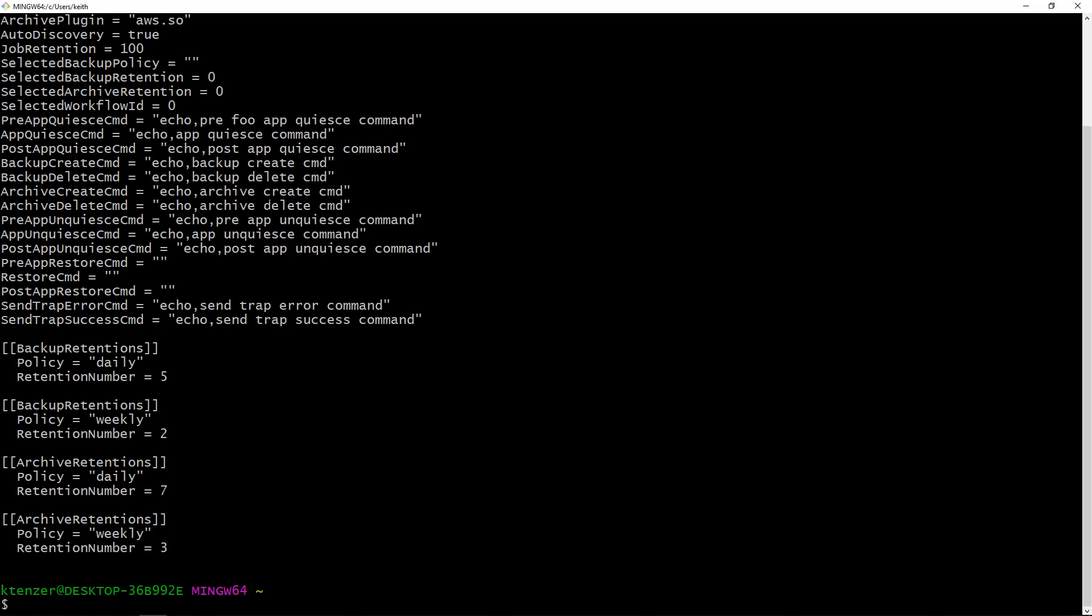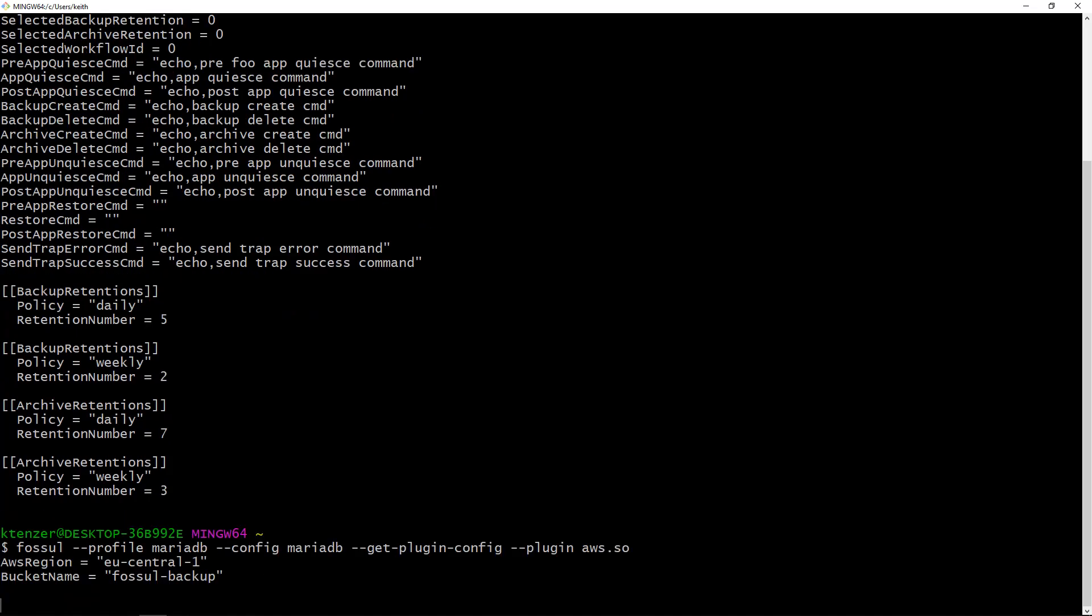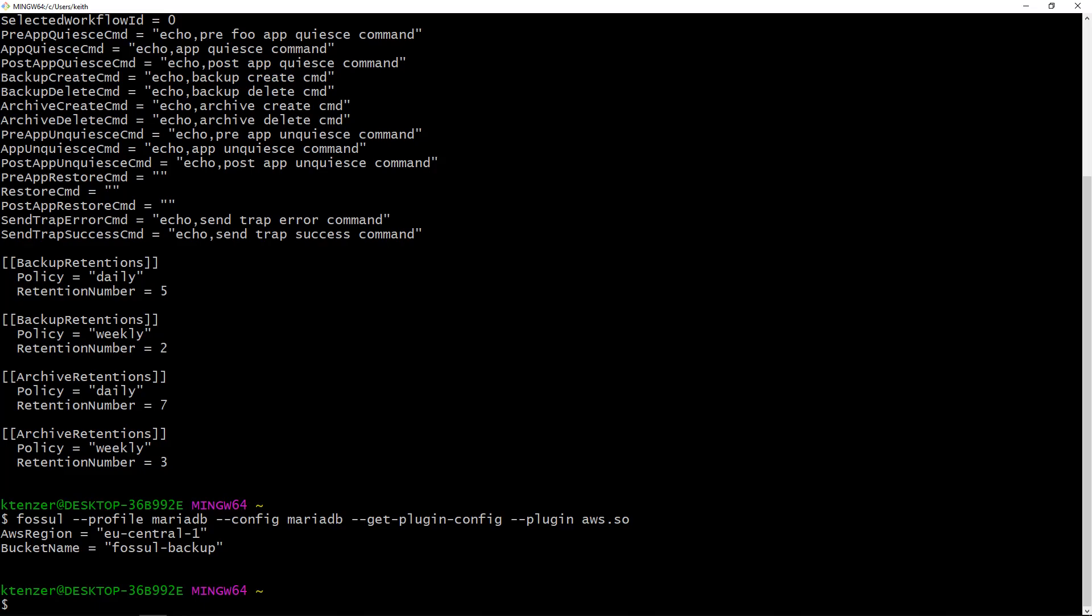Once you have the main configuration then you're going to create a configuration for each of your plugins. In this case I'm just going to show you the AWS one. It only needs two things: what region is it running in and what bucket do we want to use. That's it. So once we have that we can do a backup.